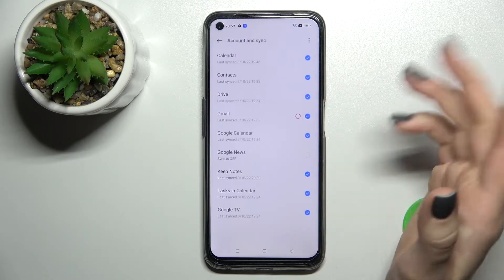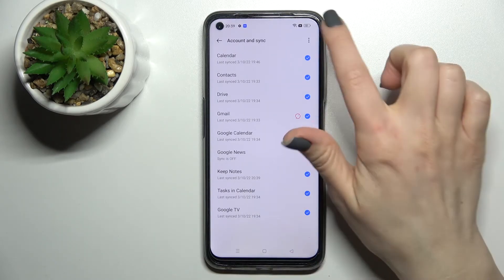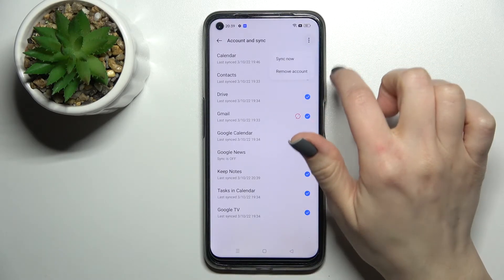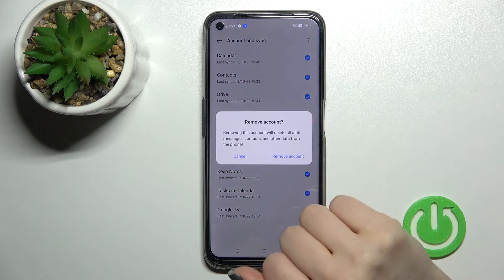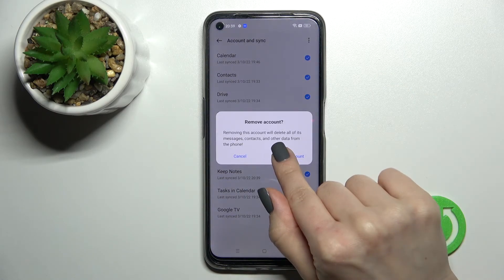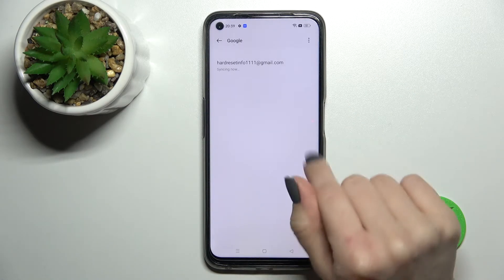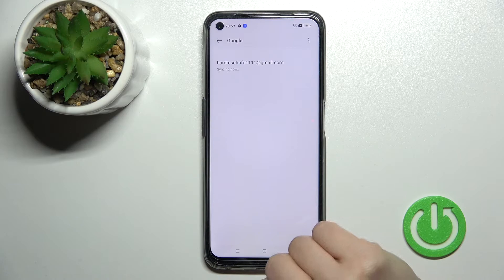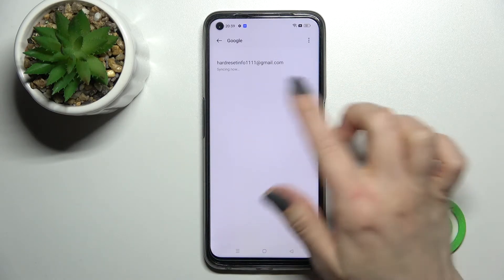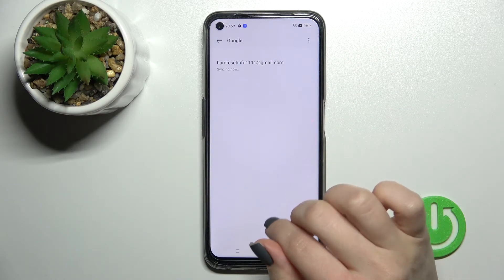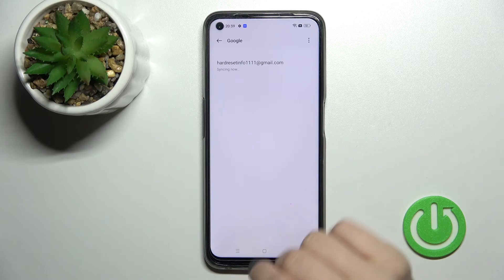Here, just for example, to log out from the first account, click here once, tap on the right upper corner, and tap to remove account. Now just confirm your action by clicking confirm or remove account again.